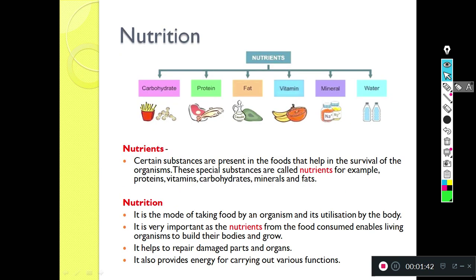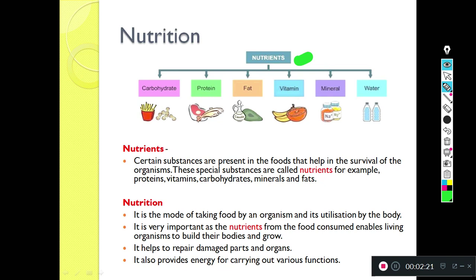When we talk about nutrition in plants, the first thing that comes to mind is: what is nutrition? We already know there are different types of nutrients - carbohydrates, proteins, fat, vitamins, minerals, and water. These are all nutrients. Certain substances present in food that help in the survival of the organism are called nutrients.